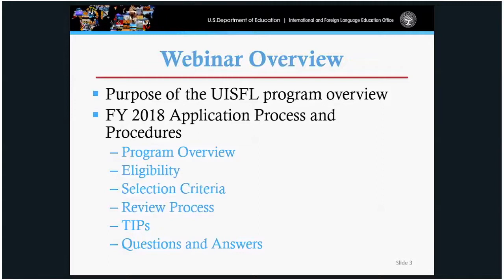We'll be discussing the program overview, eligibility, selection criteria, review process, tips, and Q&As.